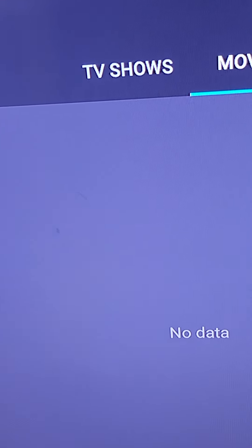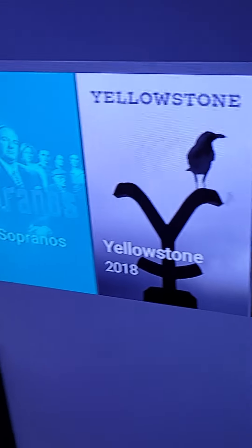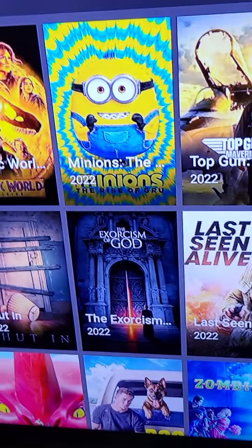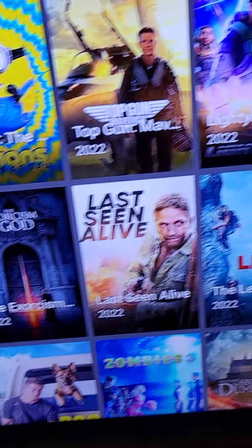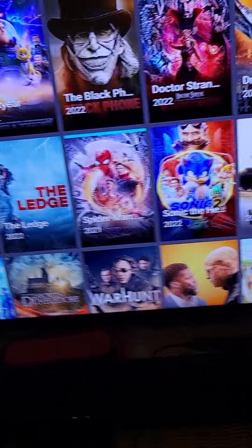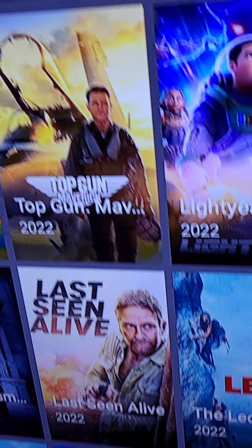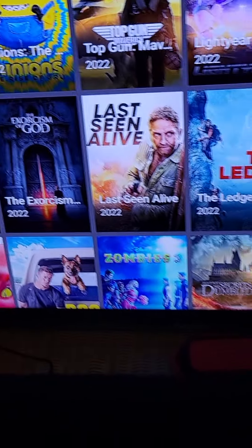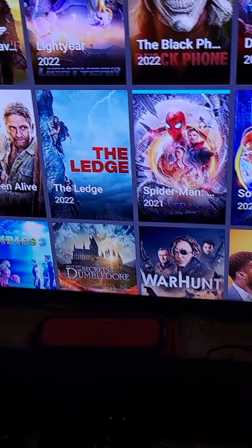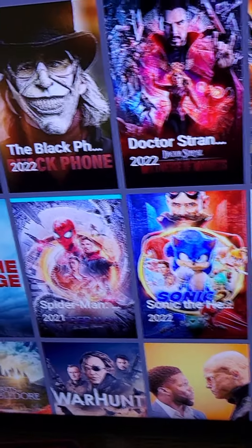Now, if it's something you watch all the time, check this out — press this little star, and now it's in your favorites. How do you get your favorites? Right here — favorites. I don't see any favorites, but Sopranos is a TV show, so you want to go to TV shows. Voila.